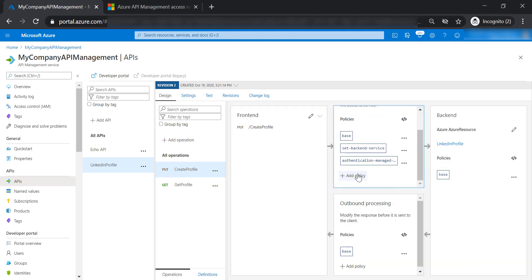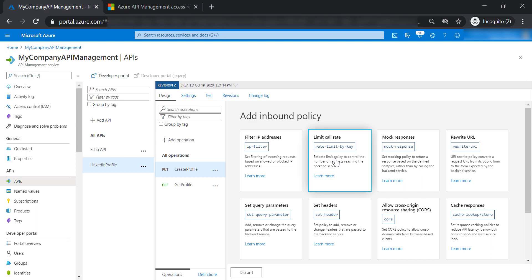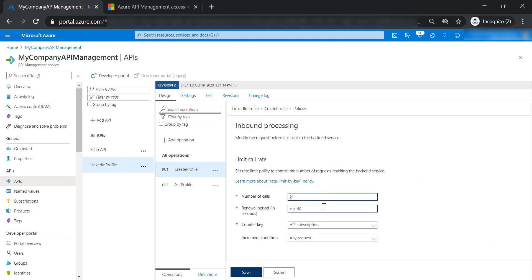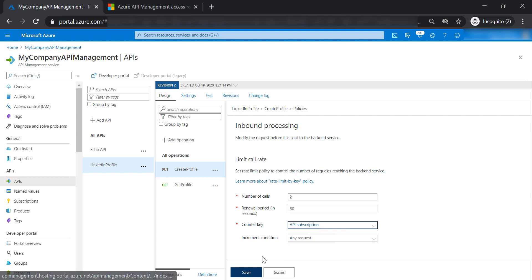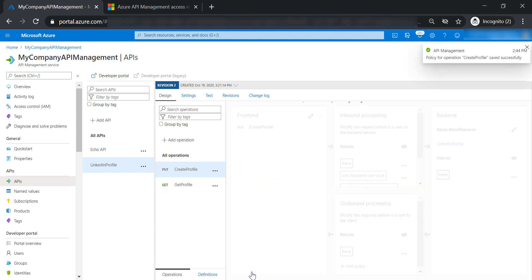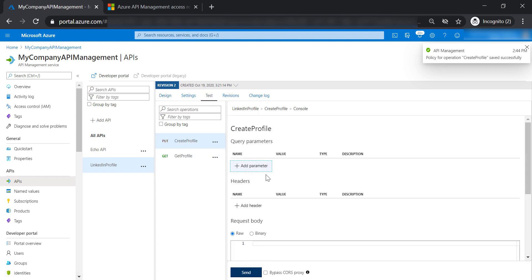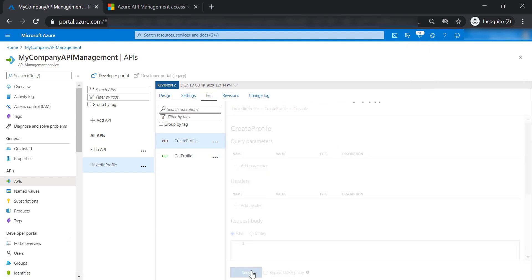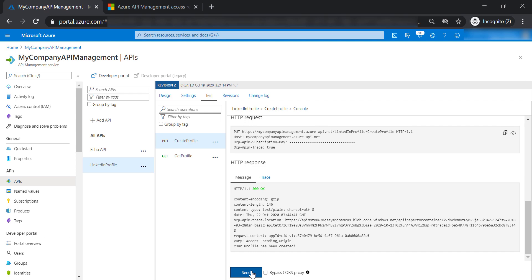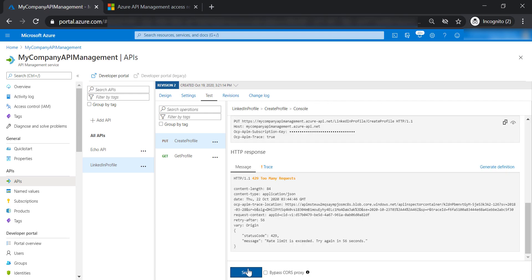Let's add another policy — limit call rate by key — then add two calls renewed every 60 seconds for the API subscription key. Let's save these changes and test the create profile operation. On the first run and second run it works, but the third run exceeds the throttling limit we specified per subscription key for this operation.